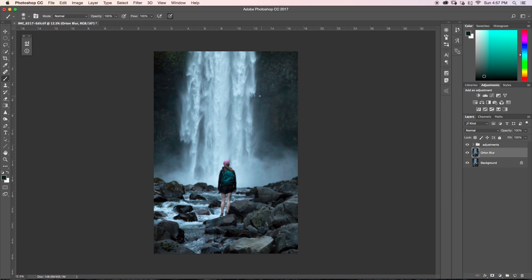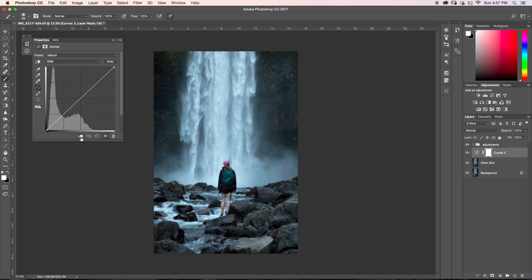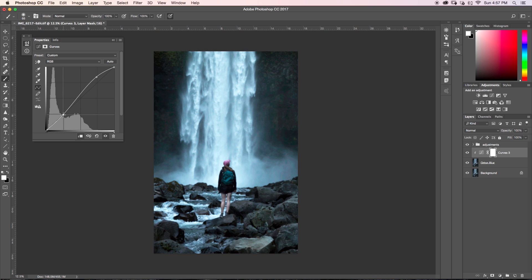So now what I want to do is I want to boost the highlights and take down the shadows just a little bit in this image. So like I said before is I'm just going to go up here and grab my curves adjustment layer, clip it to my Orton blur layer so now it's only affecting my Orton blur layer. And I'm going to raise up my highlights just like that and I'm going to bring down my shadows. Now I usually just go back down to pretty much normal but you can add a little bit more contrast to there if you'd like.